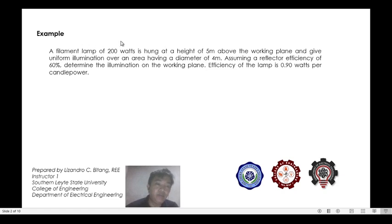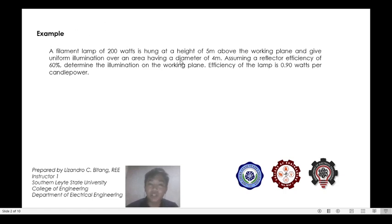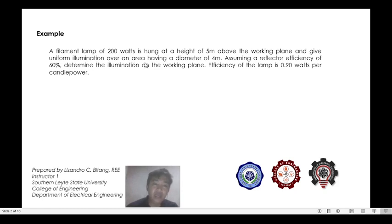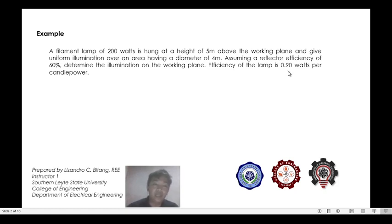So for this example, we have a 200-watt filament lamp hung at a height of 5 meters. This lamp is enclosed in a reflector, allowing only 60% of the light emitted by the lamp to illuminate our area. The area has a diameter of 4 meters. Lastly, this lamp has an efficiency equivalent to 0.9 watts per candle power.